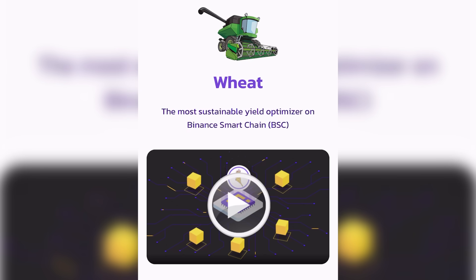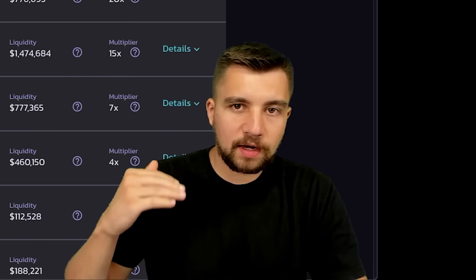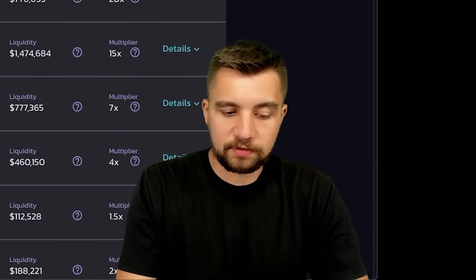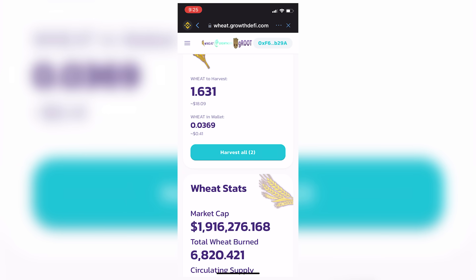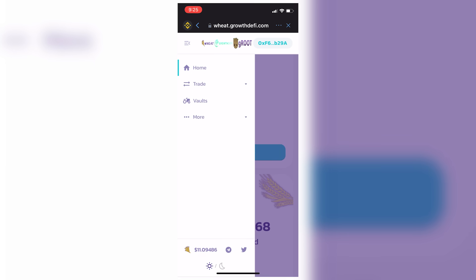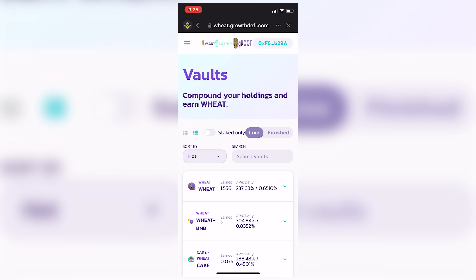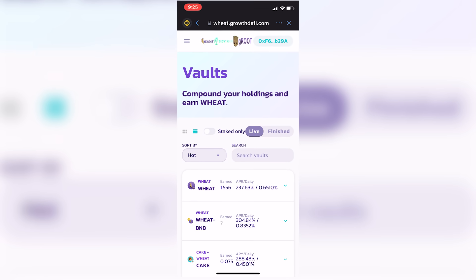To keep it simple, like yield farming is kind of like level two DeFi stuff. And it's pretty simple.